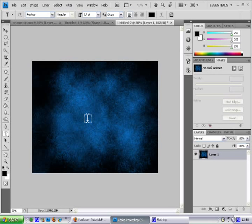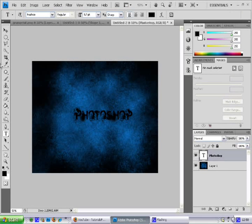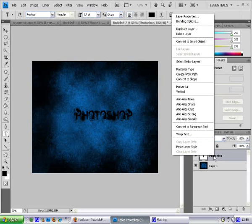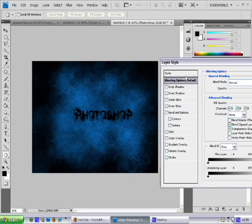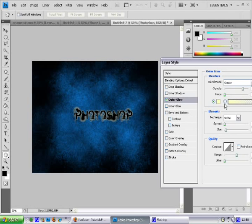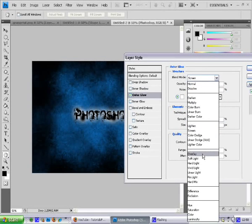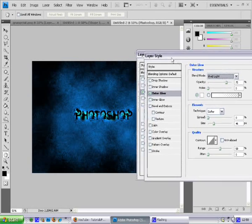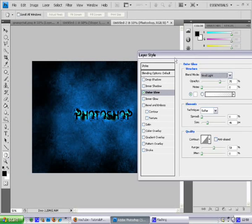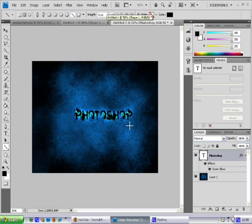Now just take out your text tool and just type something out. Then right-click it and go into Blending Options. You can give it a stroke or an Outer Glow — I'm going to give it an Outer Glow like this. And I think I'm going to change the blend mode to maybe Light. Yeah, that looks pretty neat. That's about it.